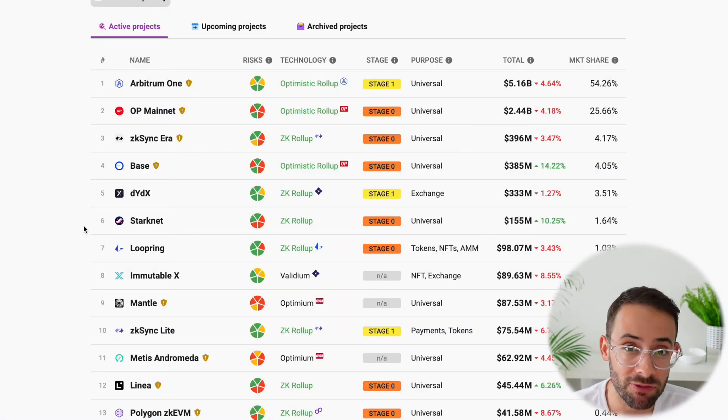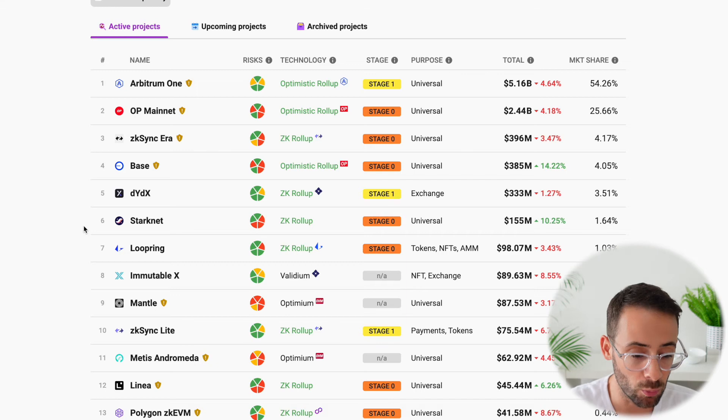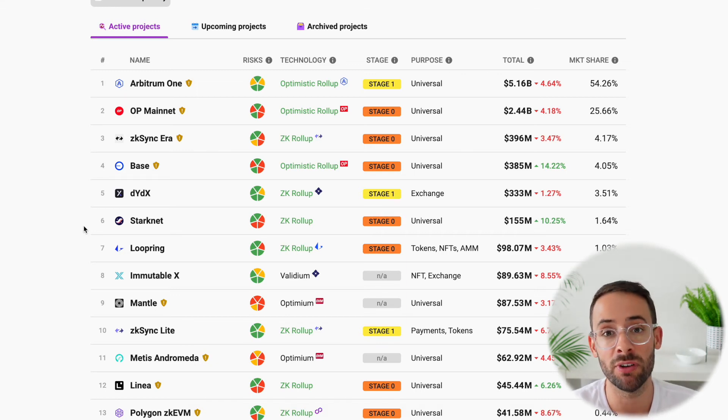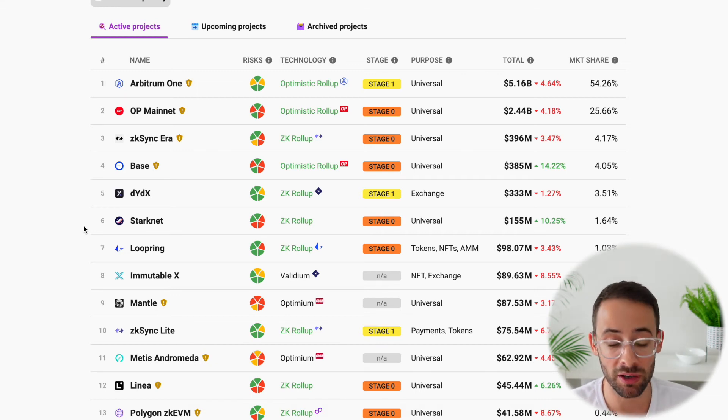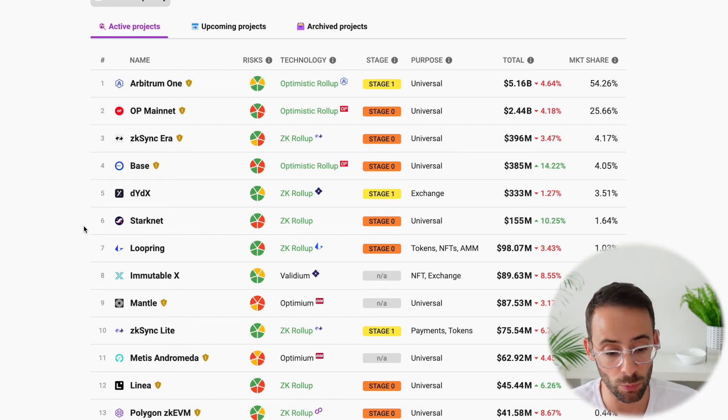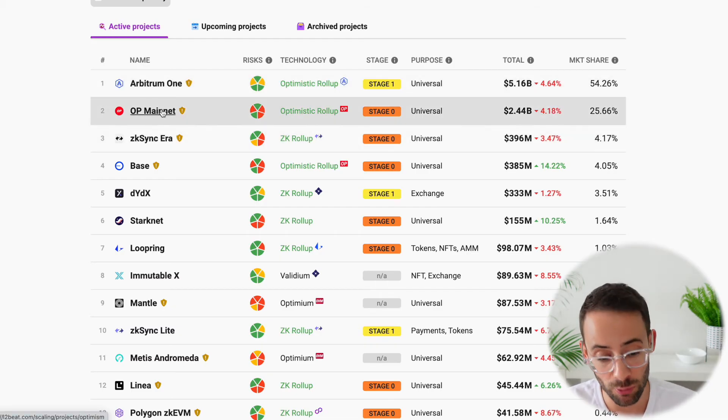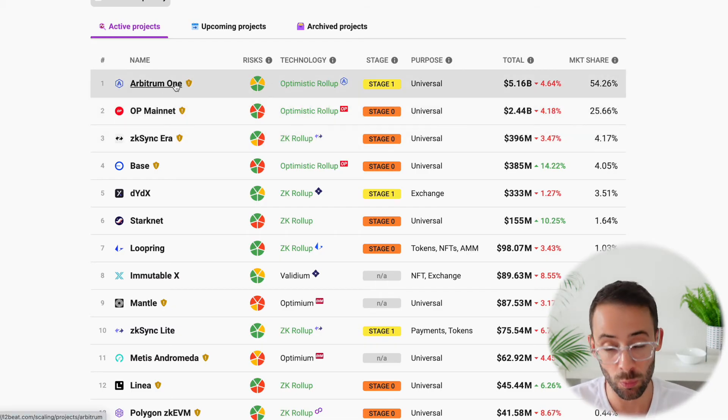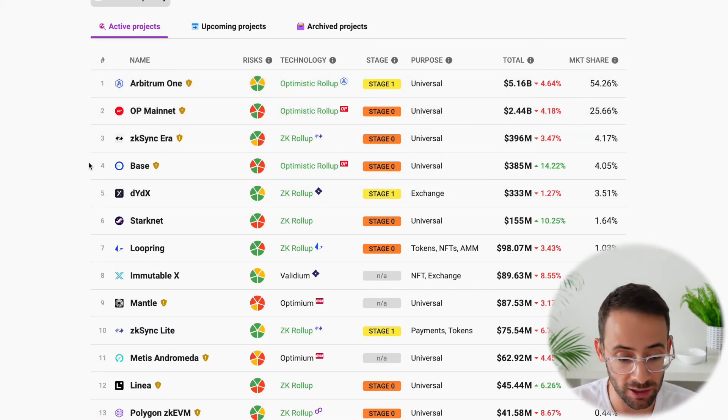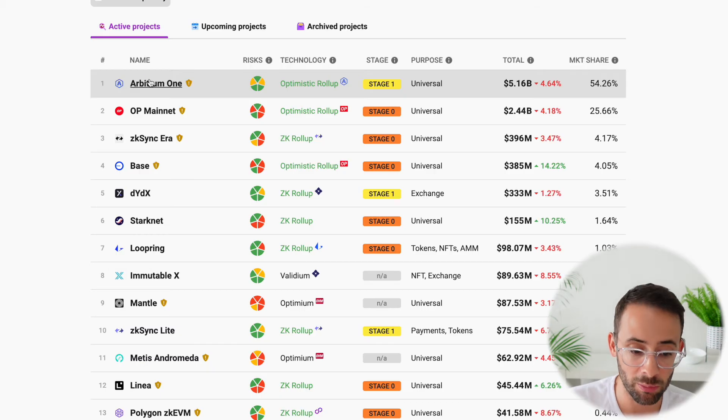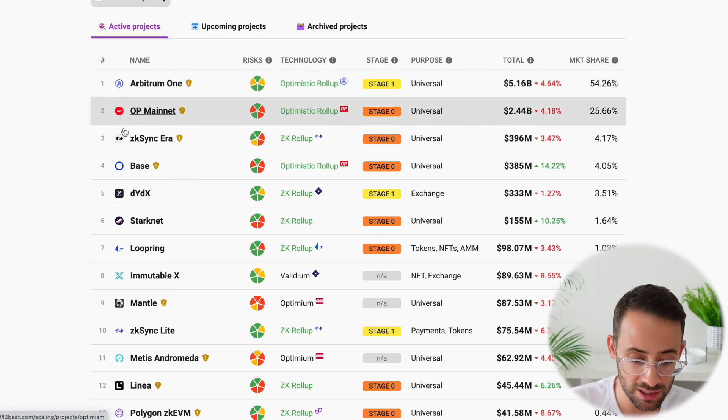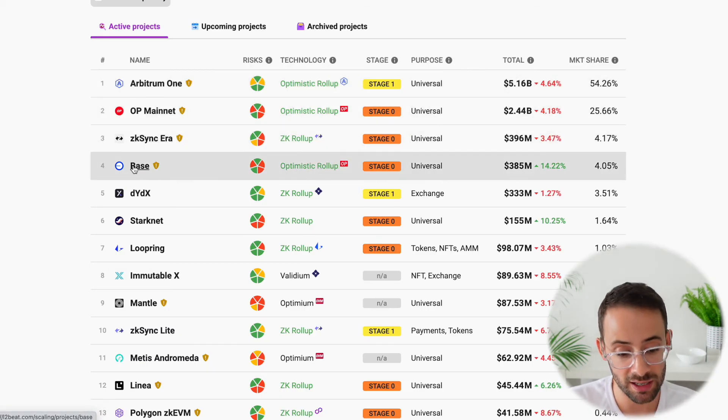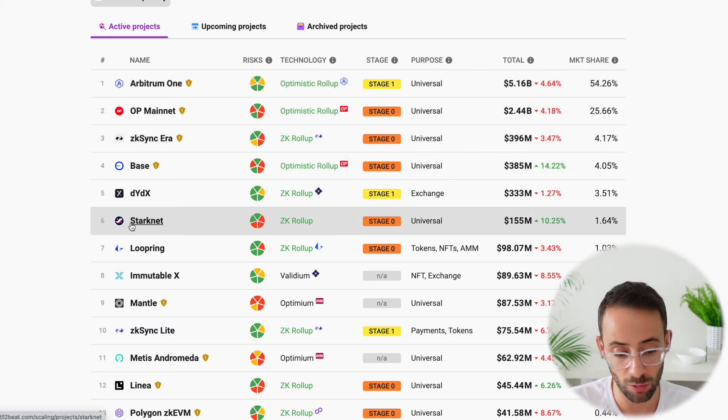So in terms of giving a final judgment on which the best Layer 2 actually is, at this point, it's very difficult to predict which one's going to be the winner. However, the ones that I've focused on and the ones that I think are in the running are definitely Arbitrum, Optimism, ZK Sync, Base, and StartNet.